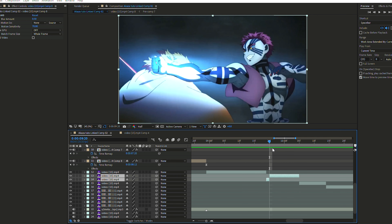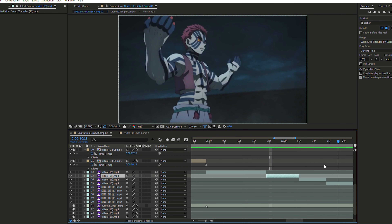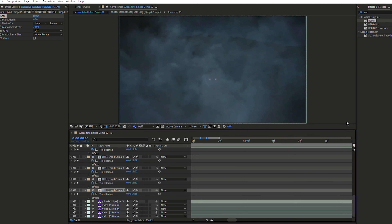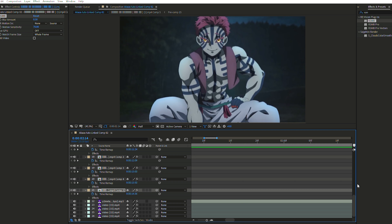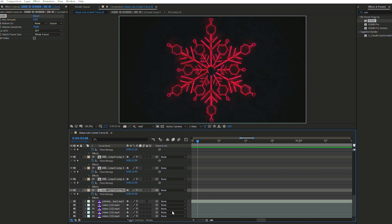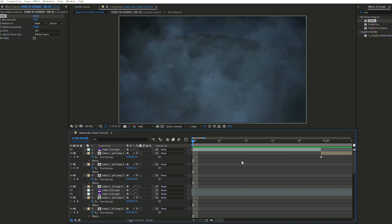I'm just going to carry on doing the other scenes. Right now I've finished all the Twixers I needed for my edit. Now I'm going to teach you how to make a transition.